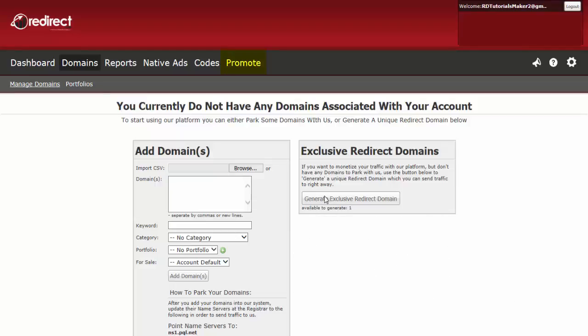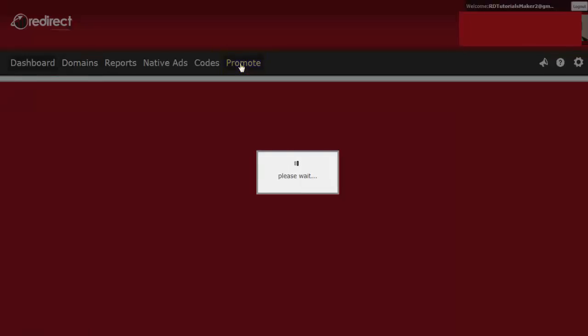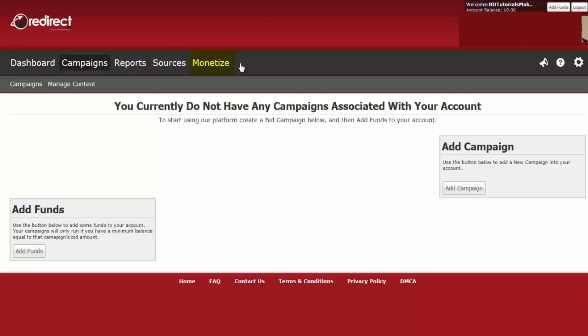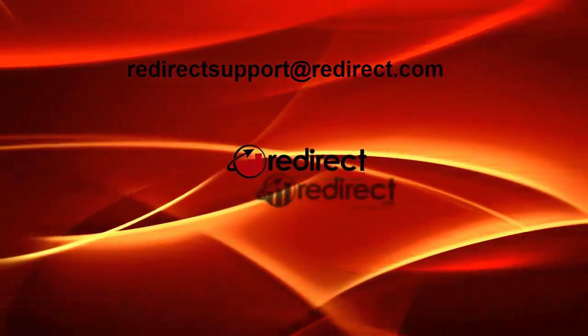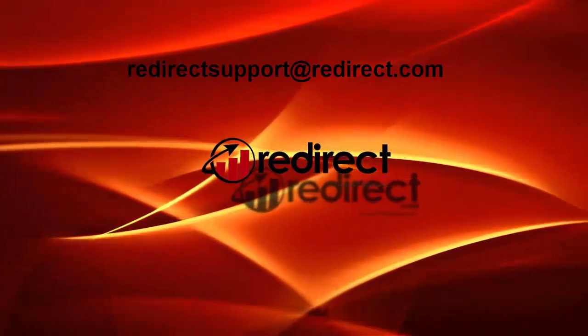To return to your advertiser or bid account, click on Promote at any time. For additional questions, please contact us or view our other available tutorials. And thanks again for choosing redirect.com.